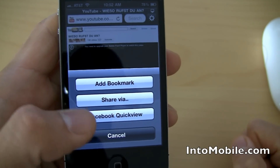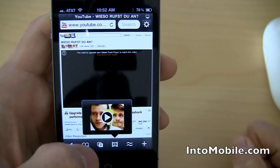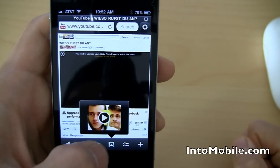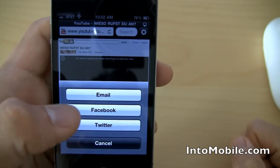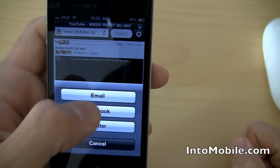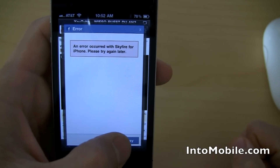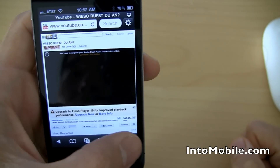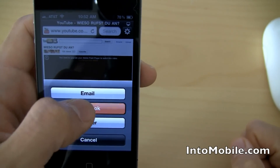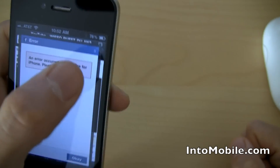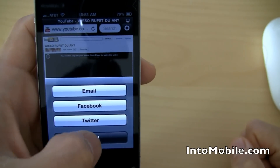You can add a bookmark — that's pretty standard. There's the video again, so you can pop the video up and down like that. You can share via email, Facebook, or Twitter. If you do email, it brings up the email client. You have to connect to Facebook — an error occurred, whoops, that's not what happened just a second ago. But you can share via Facebook, you can share via Twitter.